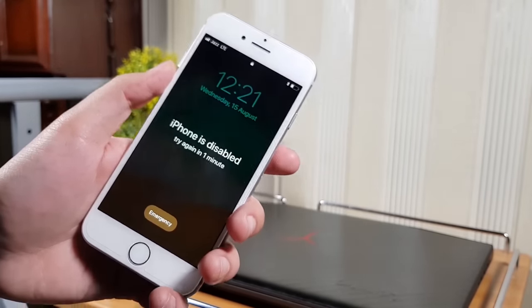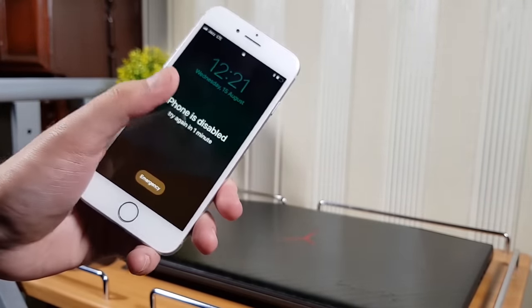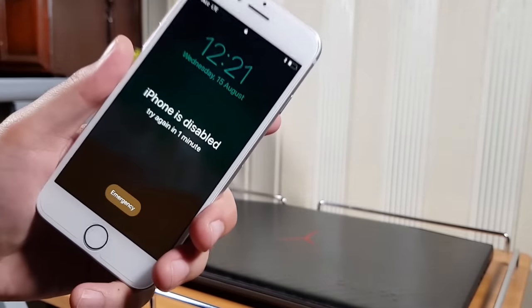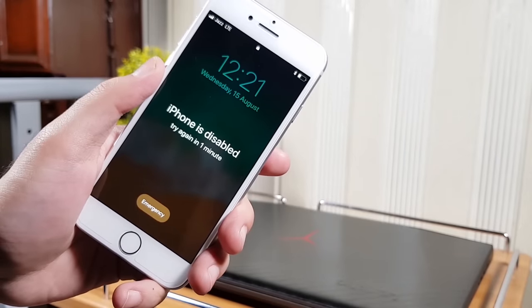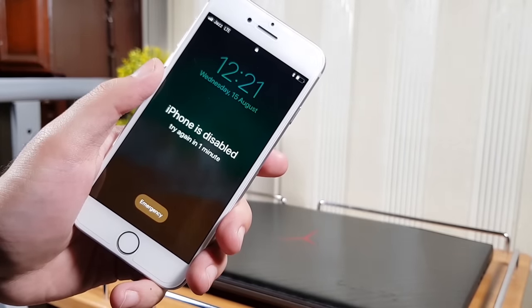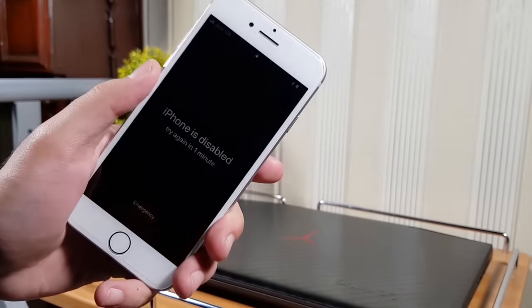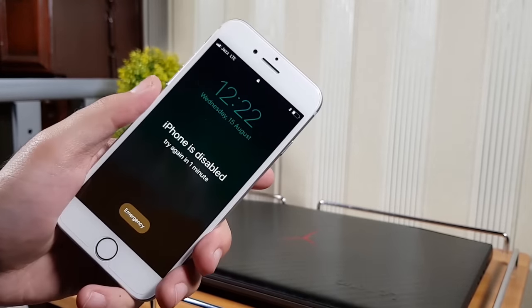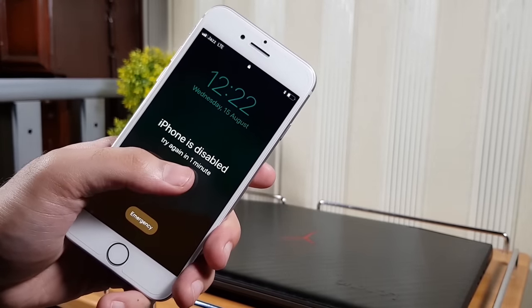After that you cannot enter more passcodes to your iPhone. So if you have forgotten your iPhone passcode, or you have an iPhone which is right now stuck on the disabled screen, this video is for you.